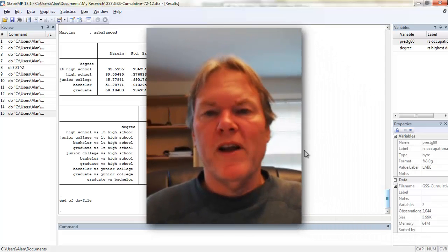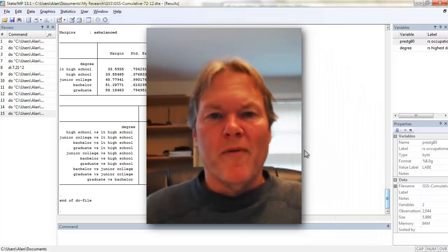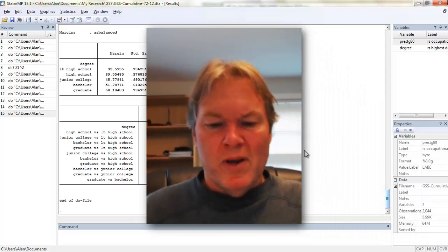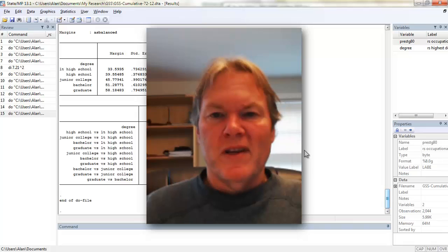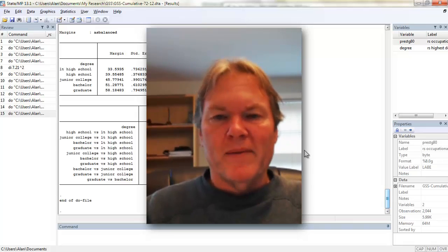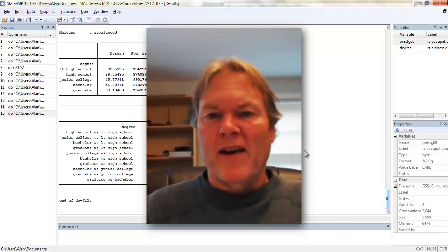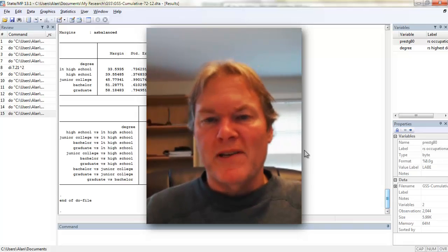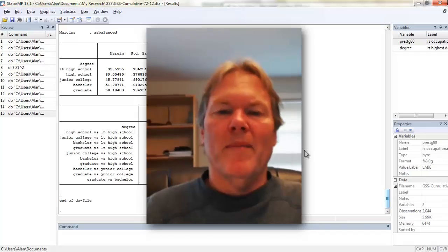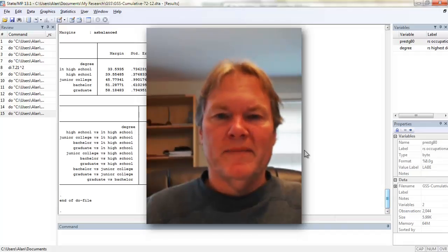Well, there you go. There's a number of ways to begin testing your coefficients after you've estimated your model. If you have any questions, please let me know, and I'll do my best to answer them.